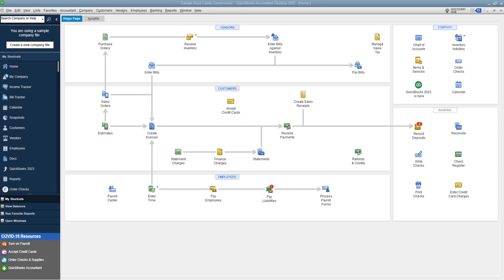There's actually a couple things you shouldn't do when you're entering credit card charges in QuickBooks Desktop, but I'm just going to go through one of these today. And I see a lot of people do this, and hopefully this video will help you do it the right way. So here we are on the home screen.